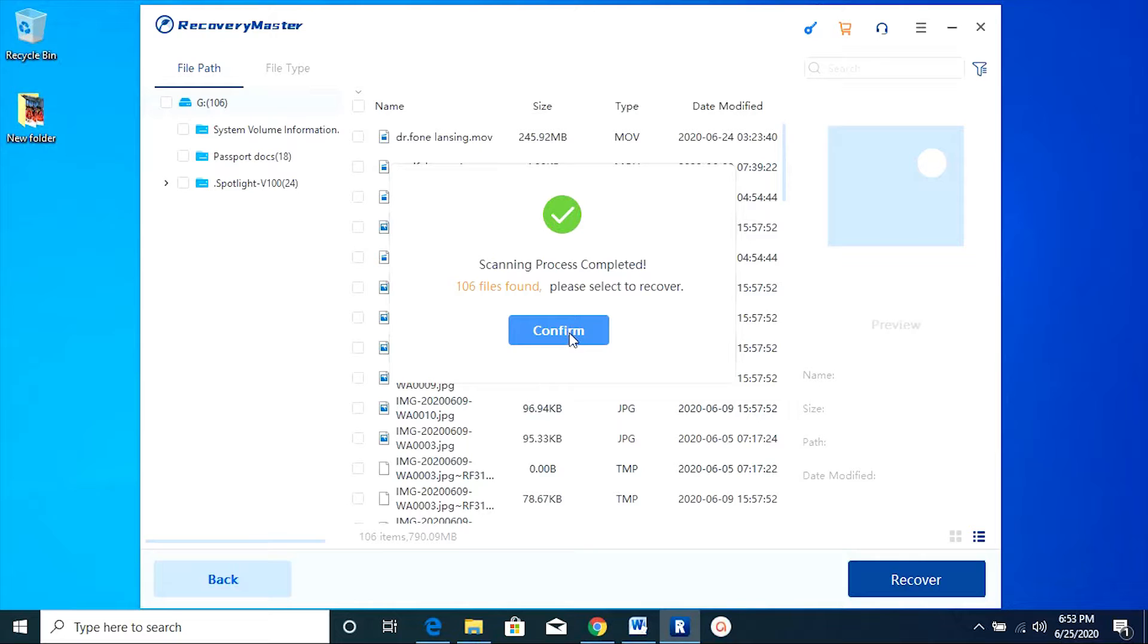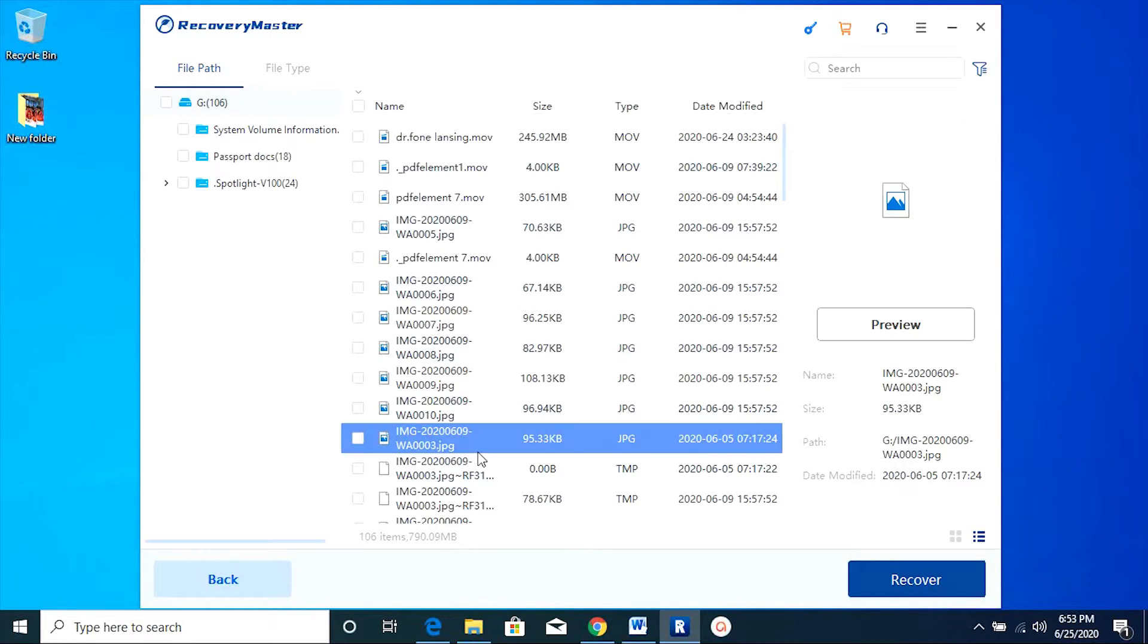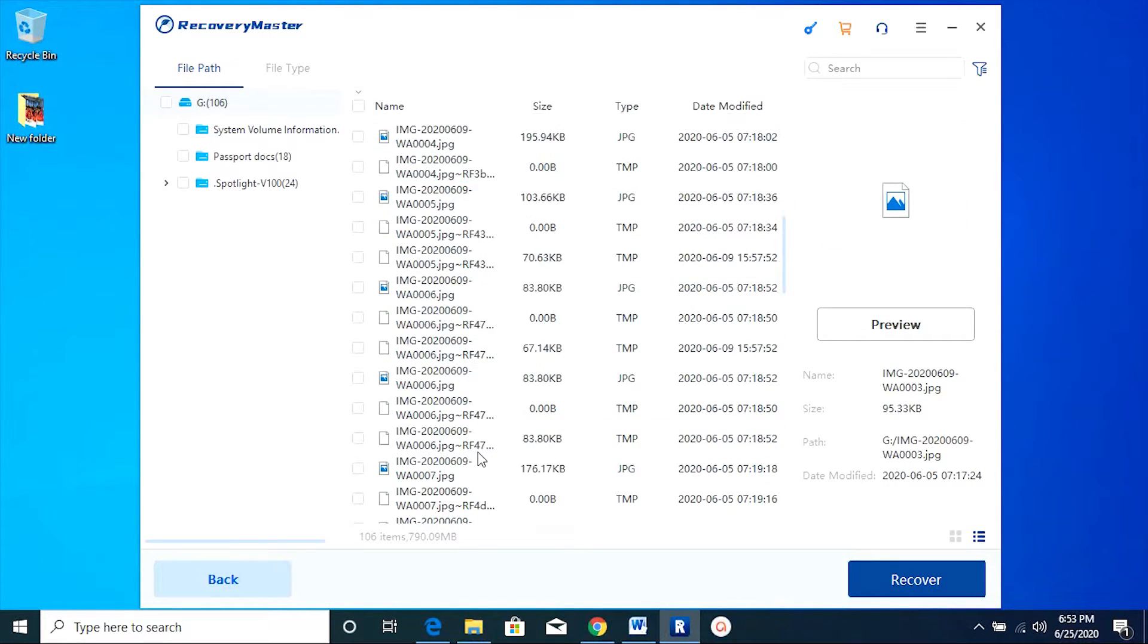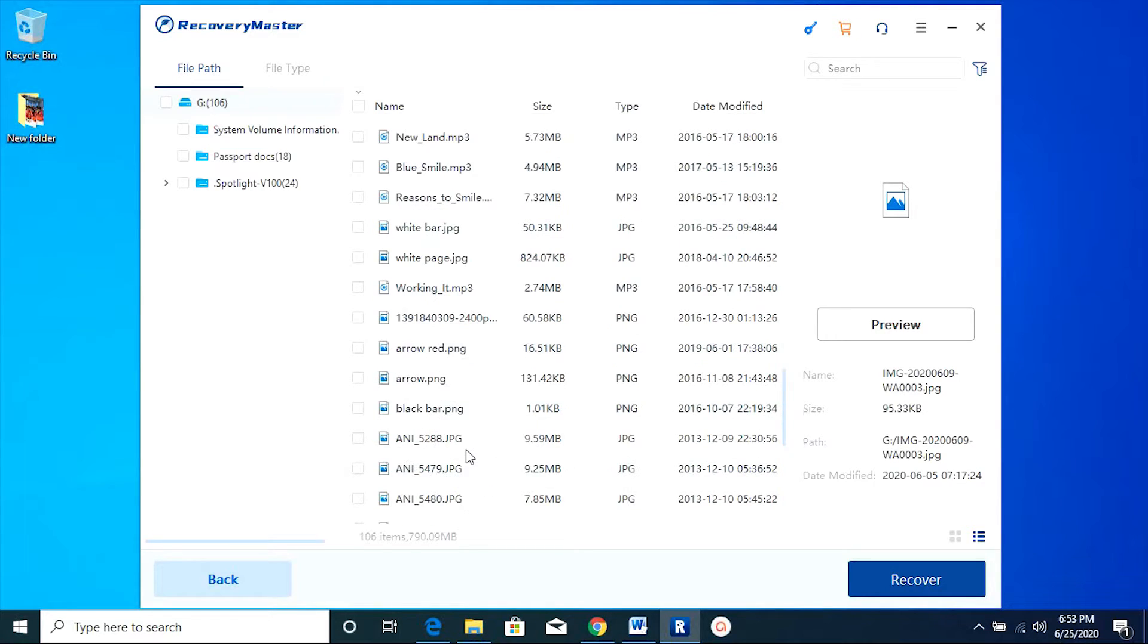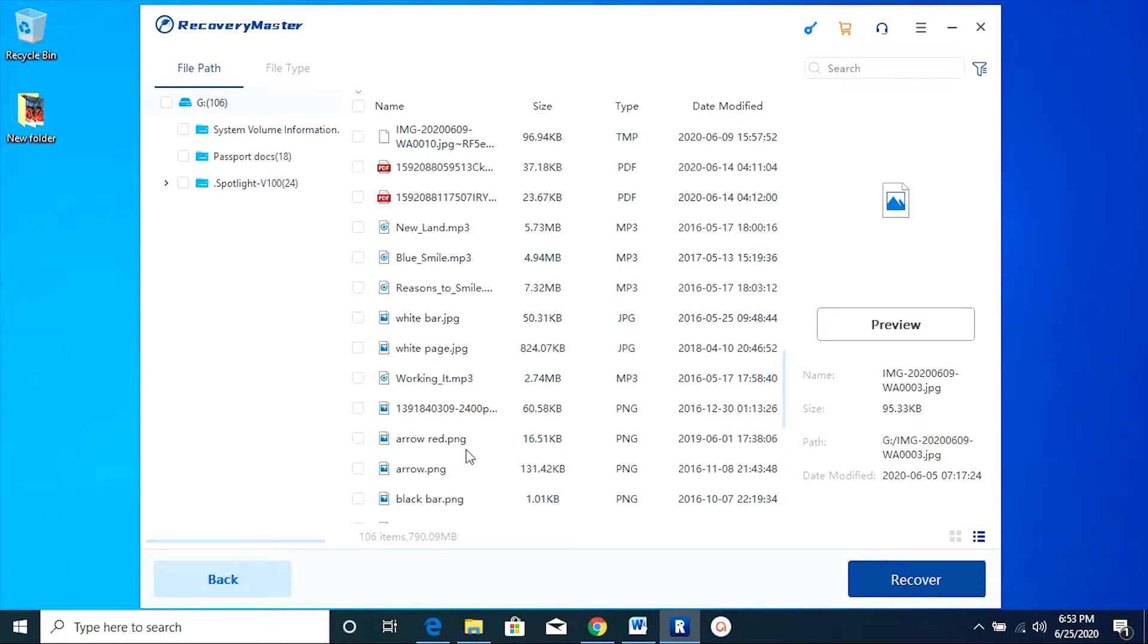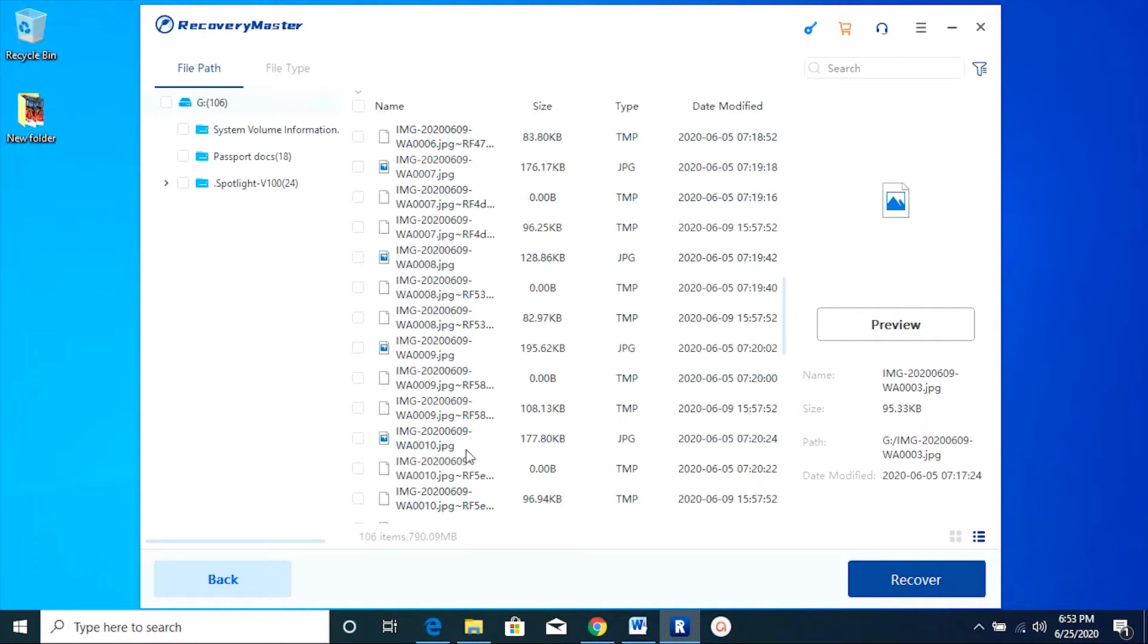And the other one is if you have accidentally deleted the files. As you have seen, the process is so fast and all the files and folders have been found.